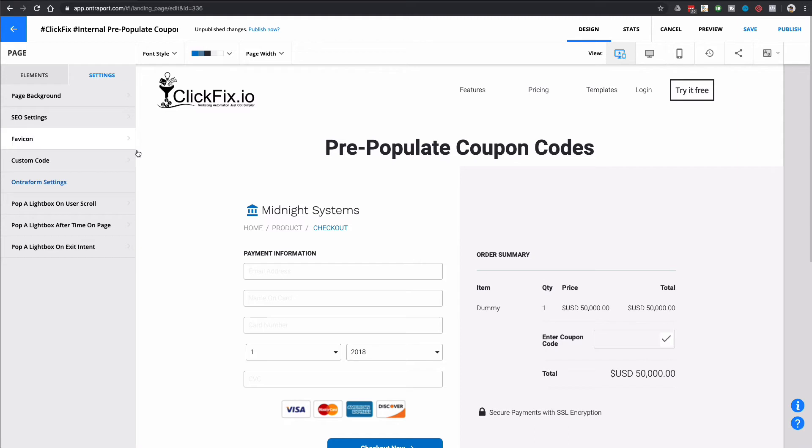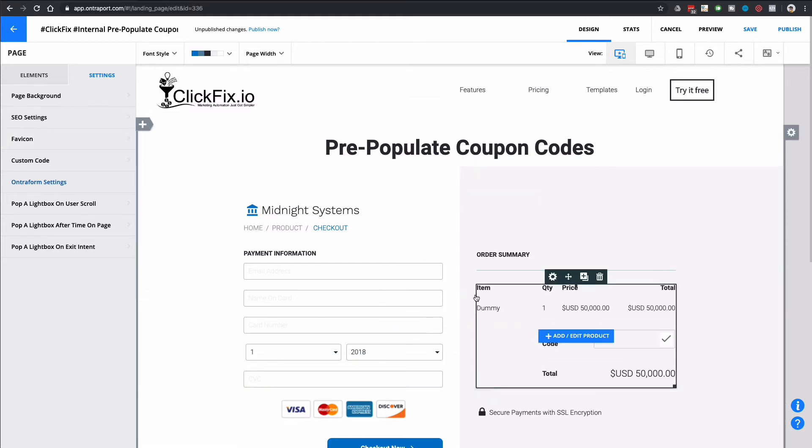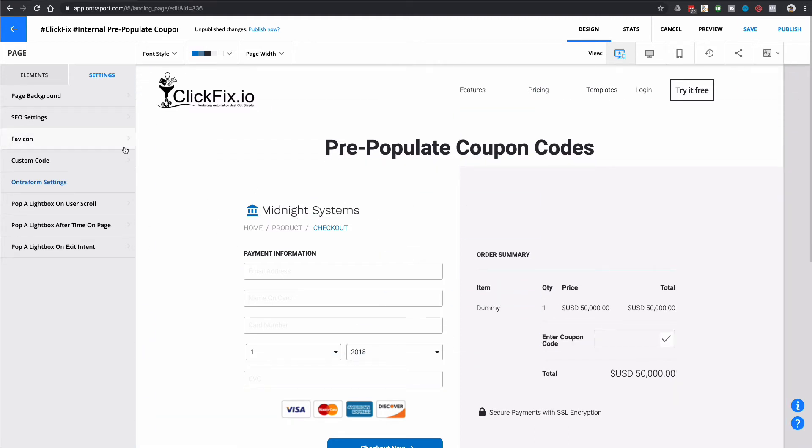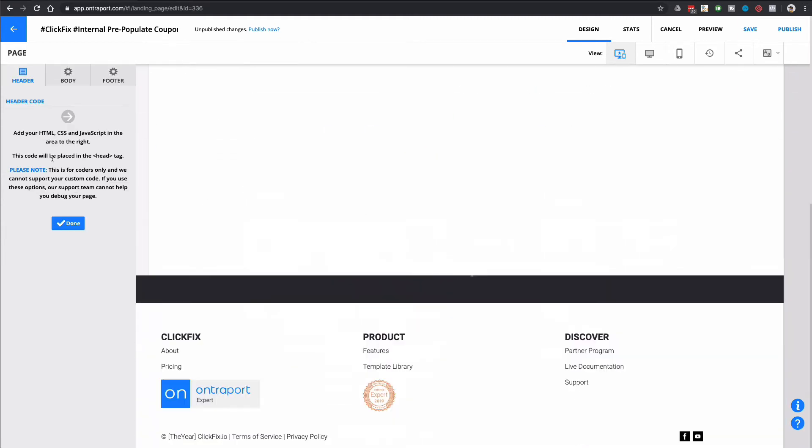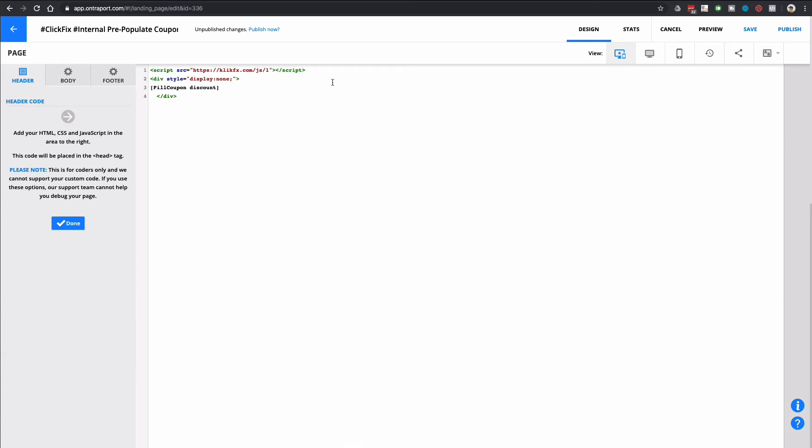So this is just a normal full checkout form that we have on an Entreport page. Come in here to the custom code. All you would need is your free ClickFix account. So you drop in the code snippet here that deploys our short codes. Then you go ahead and put in the short code fill coupon with both the F and the C capitalized. And then you just tell the system what parameter to look for. So in this case, I call the parameter discount.